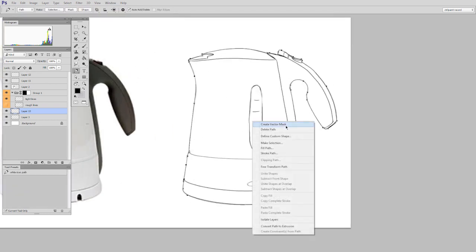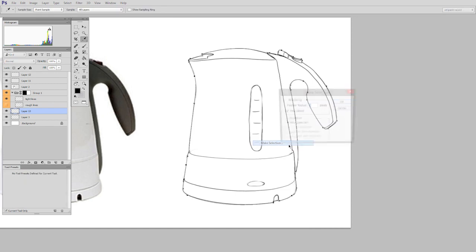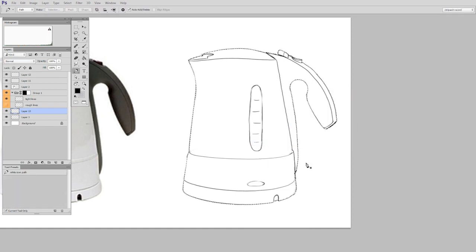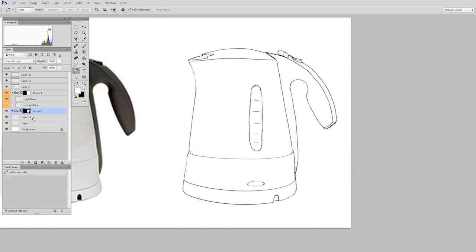So I convert that path into a selection which I then set as a mask on a layer group. So now everything I paint inside of here will stay inside the lines.